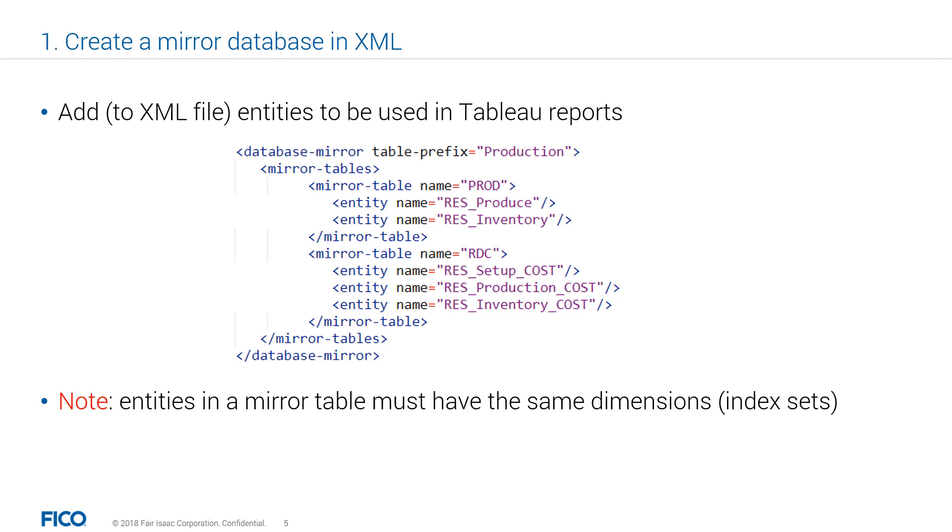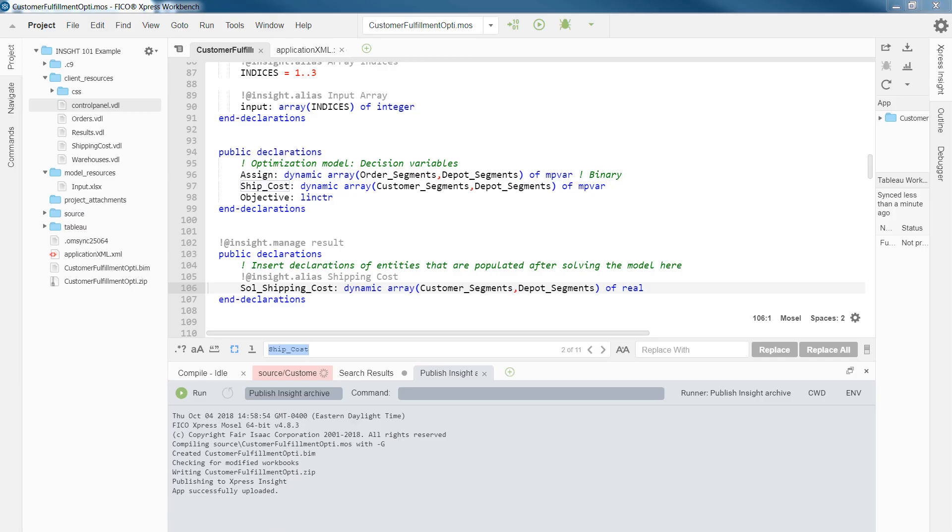The mirror table element offers additional attributes to fine-tune the content of the table, such as overriding the default column names or applying aliases and labels. For more information on this, see XML reference guide. So, that being said, let's complete the first step, and that is adding entities to XML companion file or creating a mirror database.